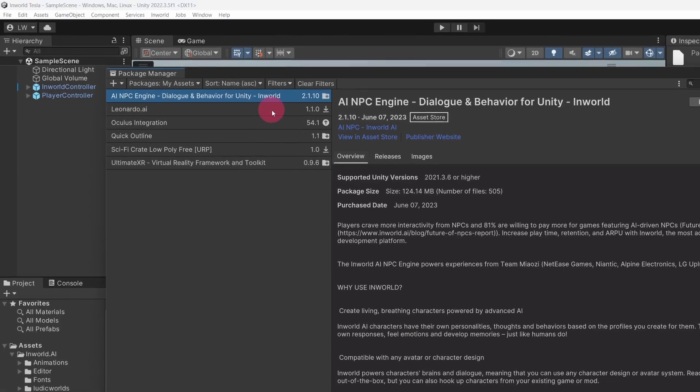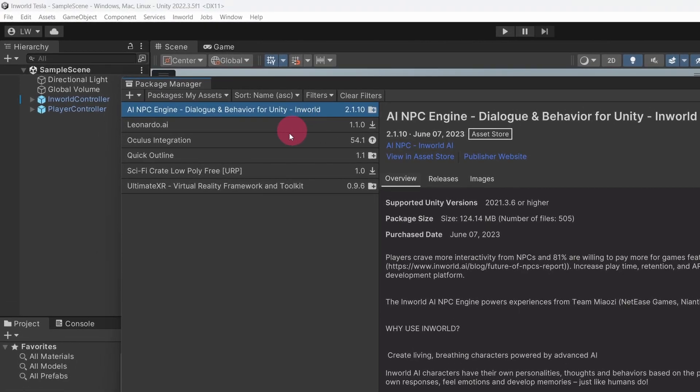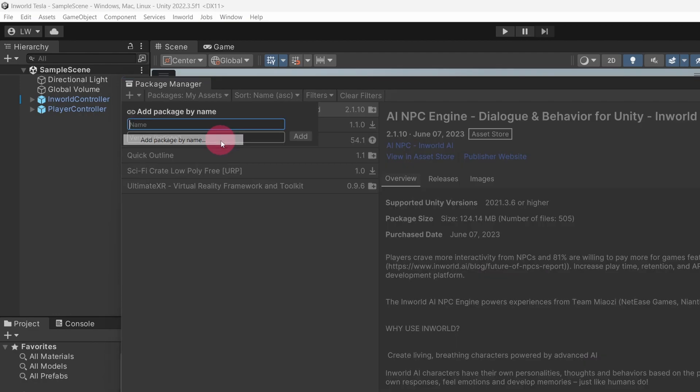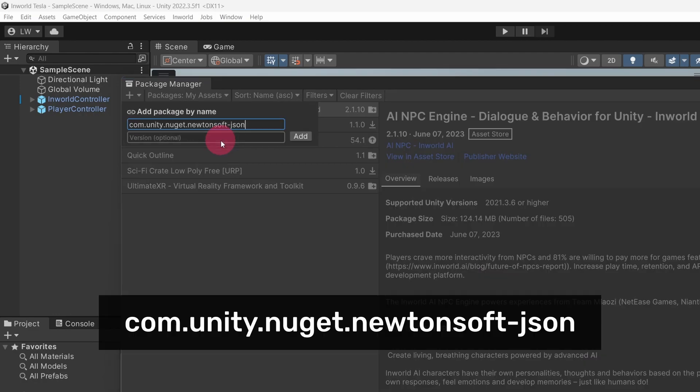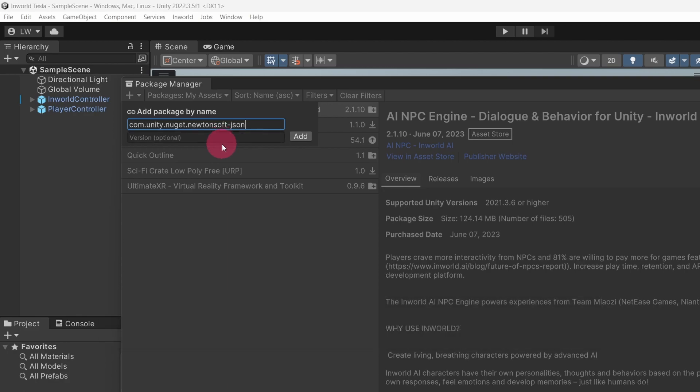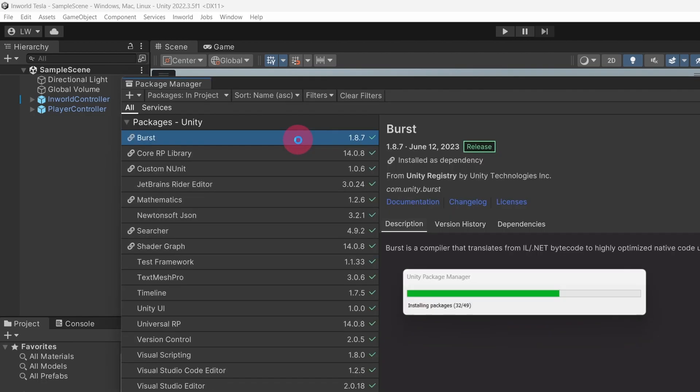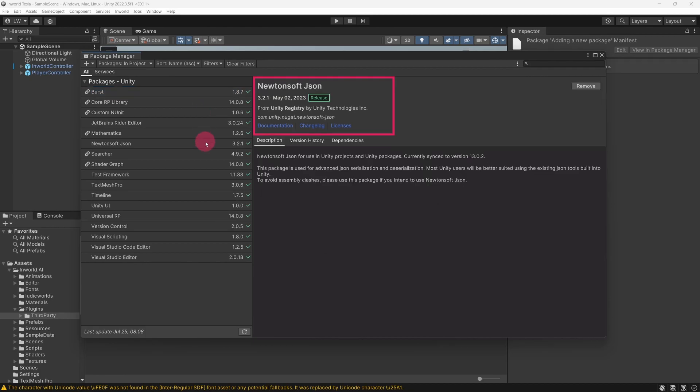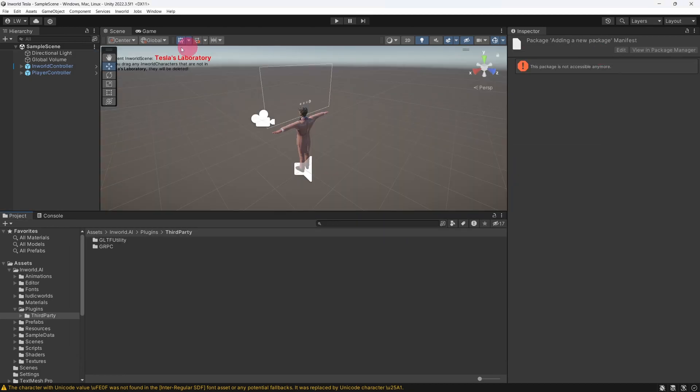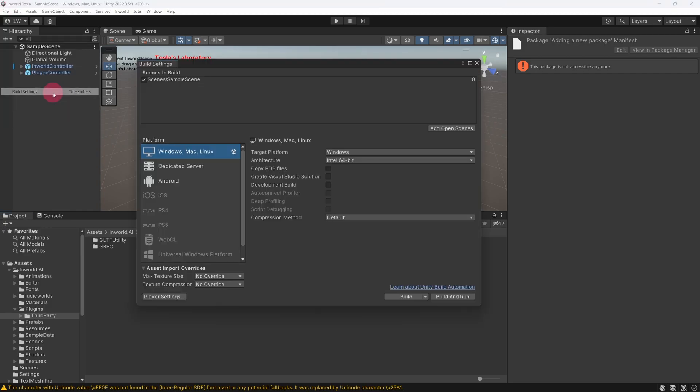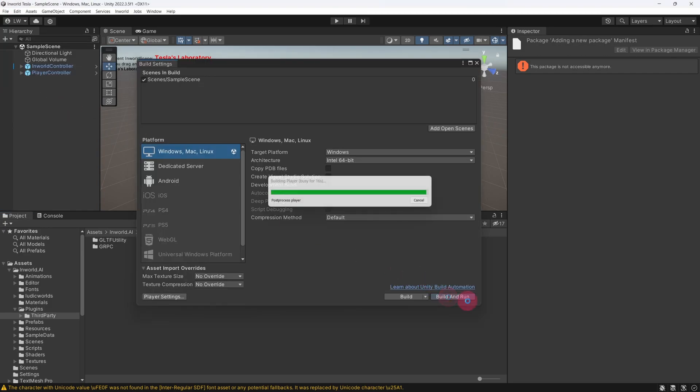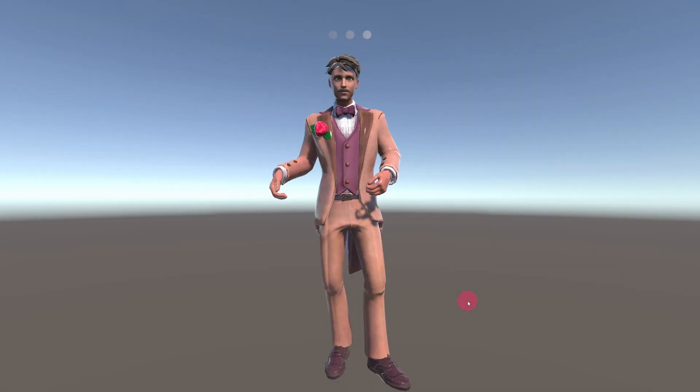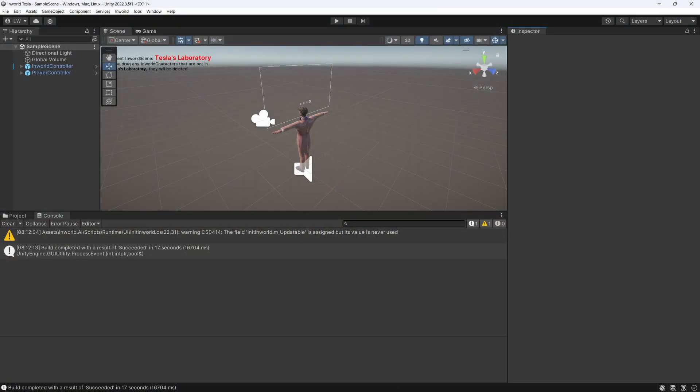Next, we want to install the latest version of Json.NET as a separate Unity package. Open the Package Manager. Click on the plus icon in the top left corner and from the dropdown menu, select Add Package by Name. In the Name text field, type the following string: com.unity.nuget.newtonsoft-json. Click the Add button. The Json.NET package will be immediately downloaded and imported.